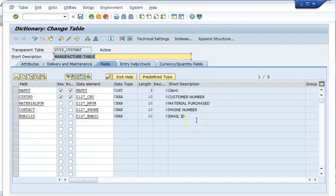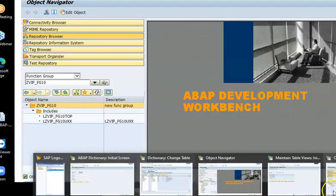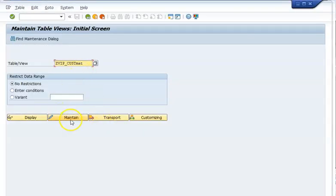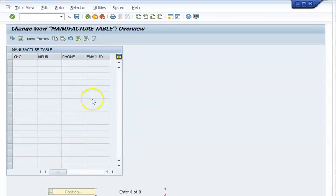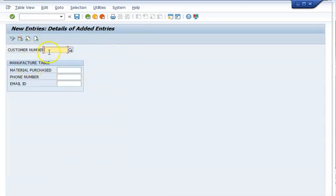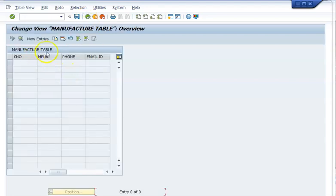Once we have done that, we can go ahead and now maintain the table maintenance generator from the SM30 transaction. Let's go to the SM30 transaction and go for maintain. Now that we have maintained it, we will go for it. Since I selected two screens, let's see how it works.